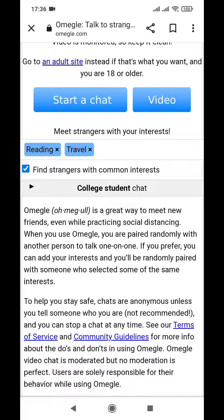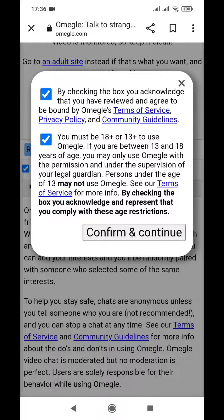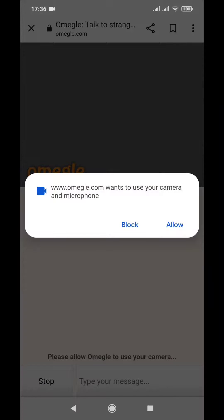Then click on 'Video', click tick, and click on 'Confirm and Continue'. Please be sure you are 18 plus or 13 plus. A prompt will appear saying 'omegle.com wants to use your camera and microphone.' To allow the camera on Omegle on Android, simply click on 'Allow'.